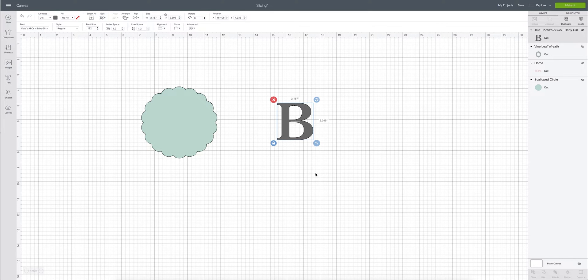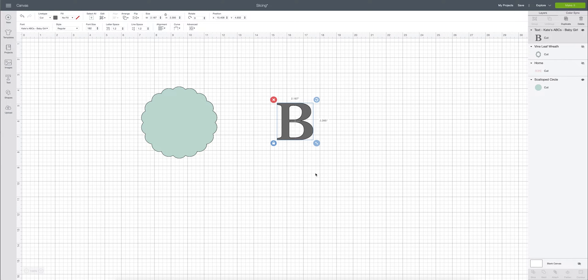So the slice tool is responsible for slicing into an image and creating new cut lines or new cut paths. So you will use the slice tool when you want to edit an image to make it do something different than it's doing right now.